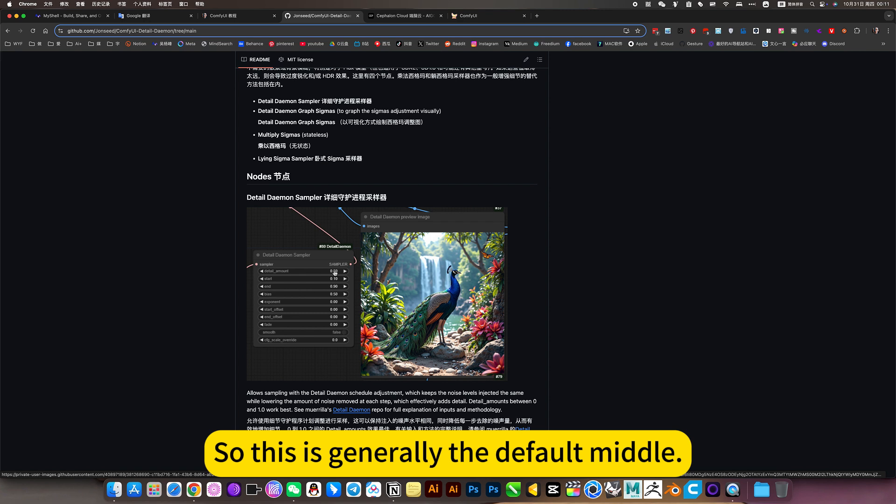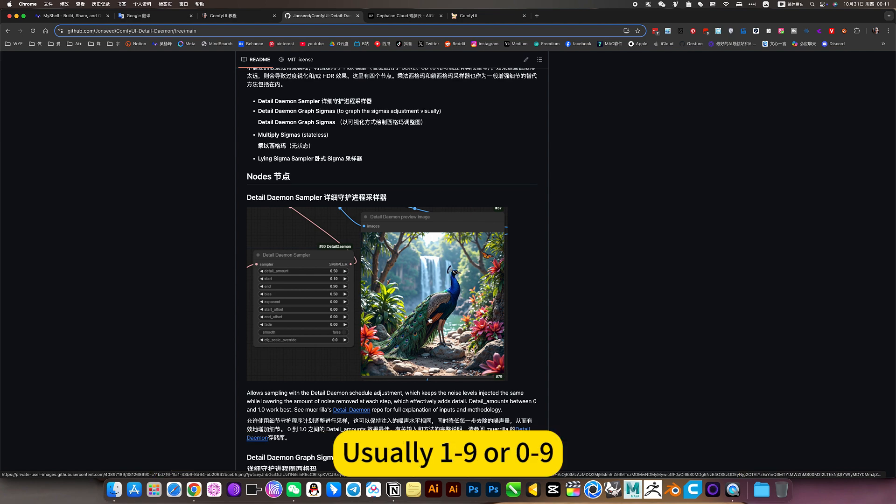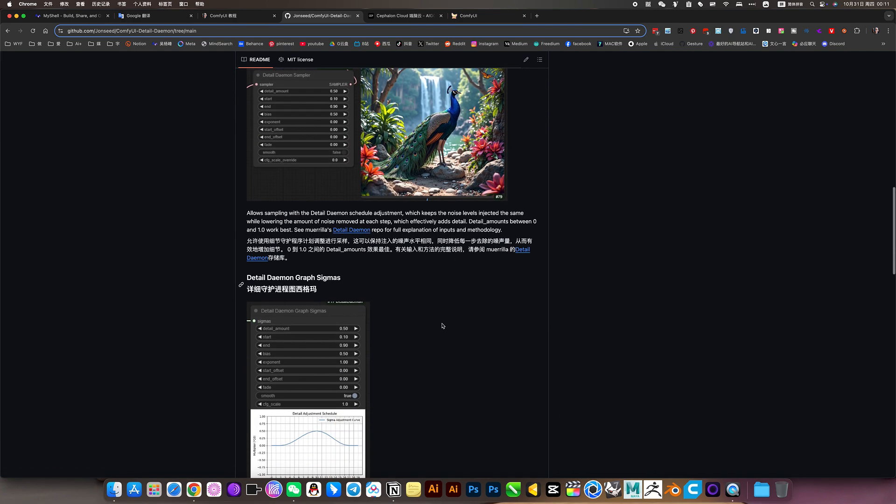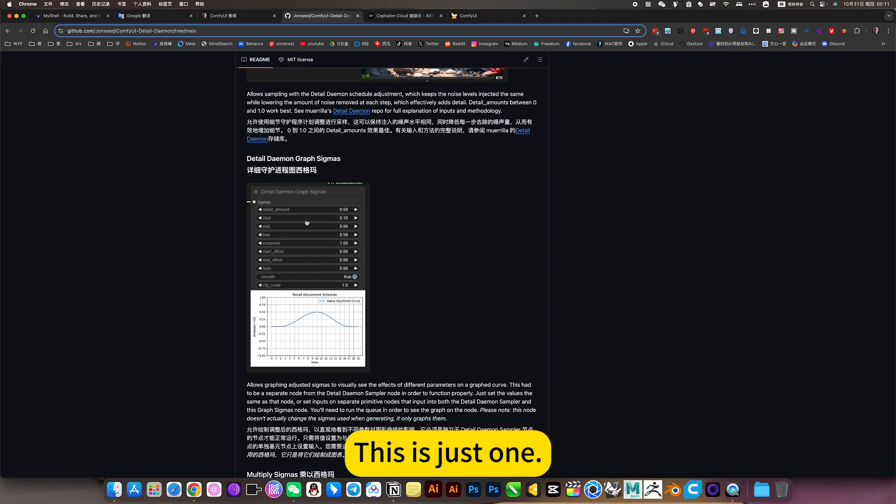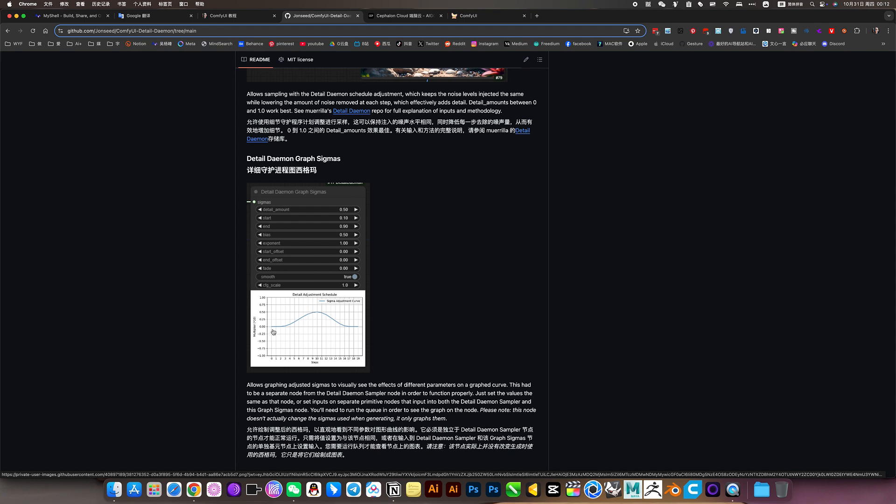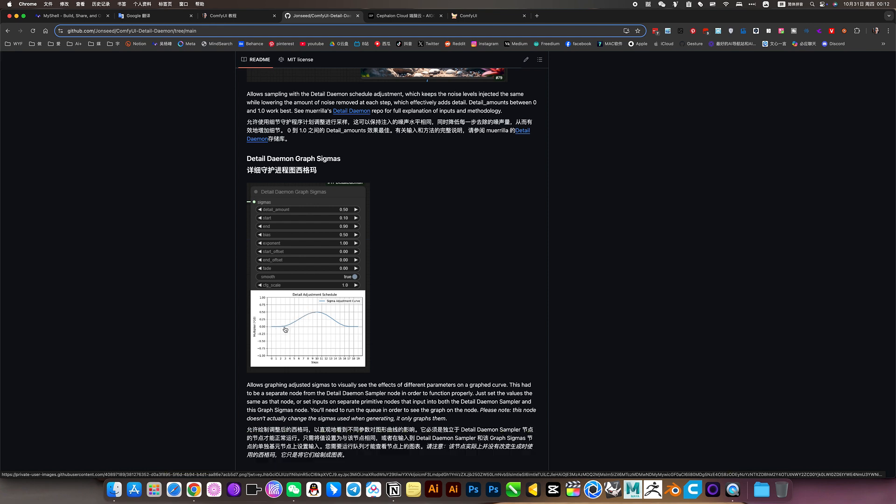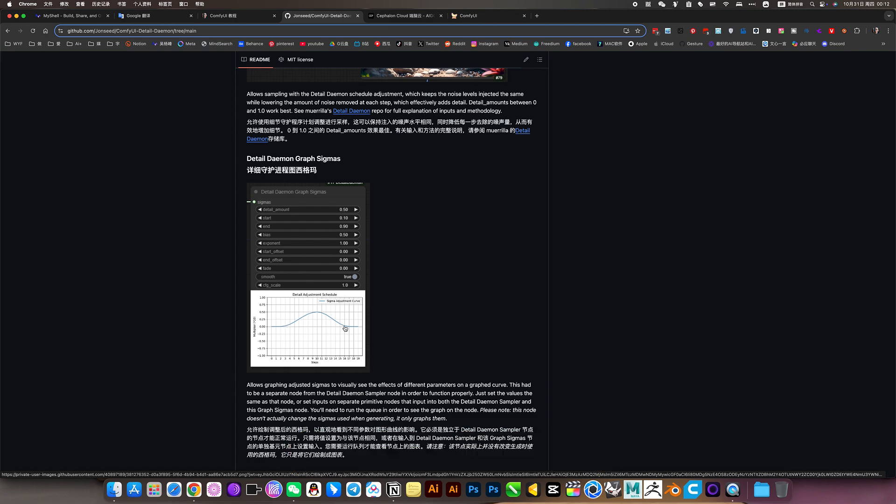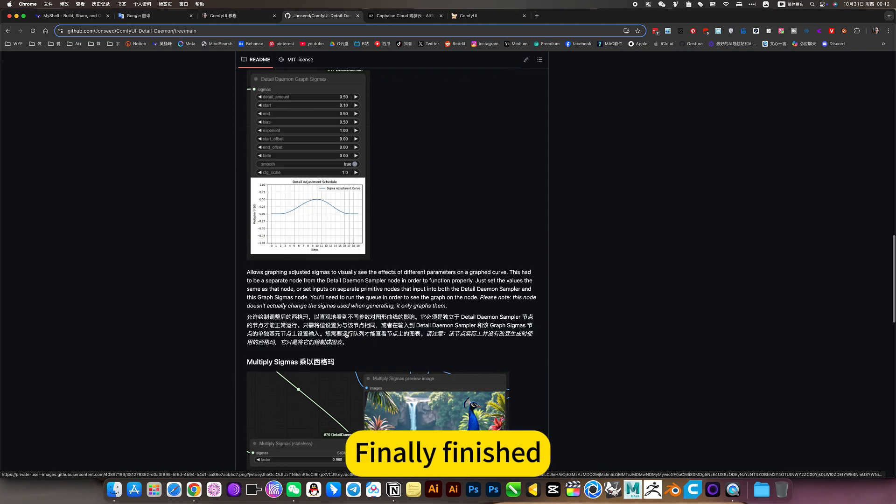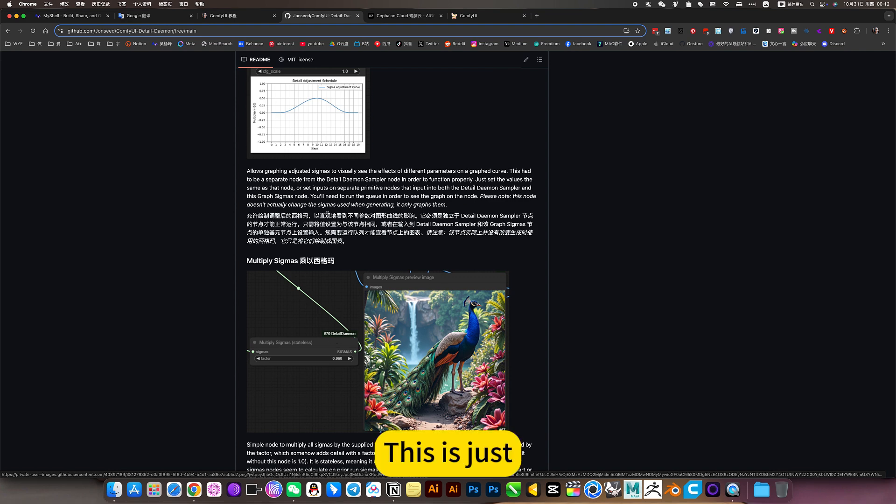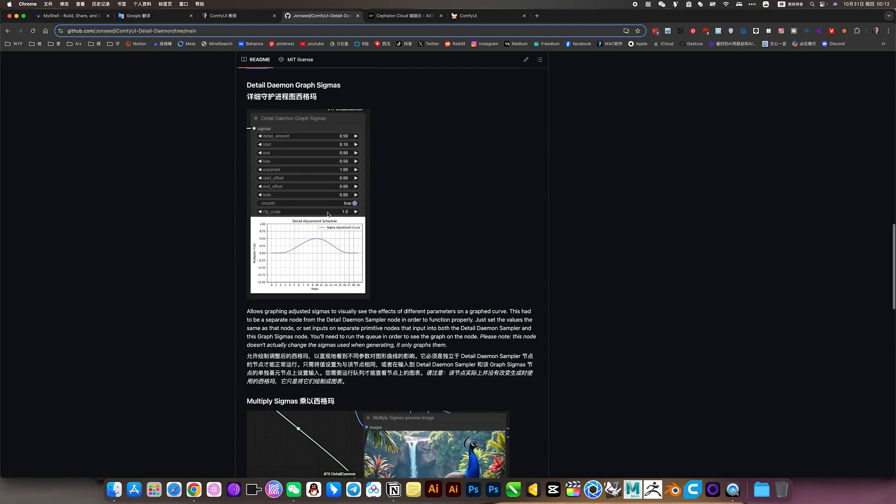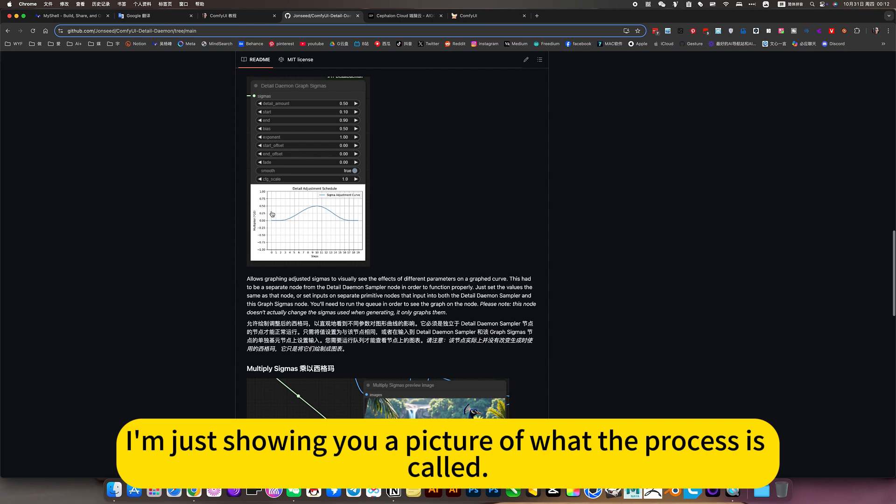So this is generally the default middle. Below are the starting steps the ending steps. Usually, 1-9 or 0-9. This is just one. Then you see the effect he created. For example, he generates it from the middle. How many steps are hired? Finally finished. I'm just showing you a picture of what the process is called.